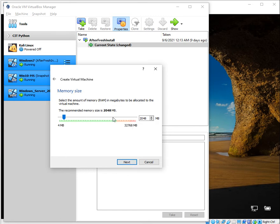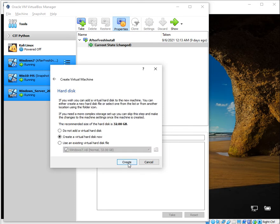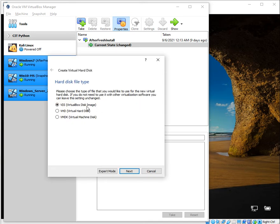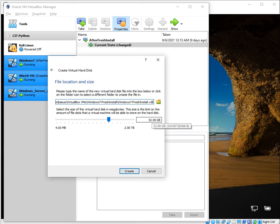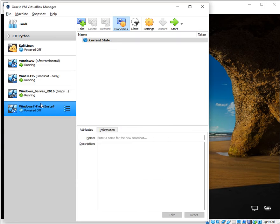If I have memory available I can increase that — let's keep it at 4096 MB. Then I'm going to go with the default options: create a virtual hard disk. VDA is fine, and dynamically allocated storage on physical hard disk is also okay. Here 32 gigs is the default for Windows 7 — let's change that to 50 gigs. Hit Create.